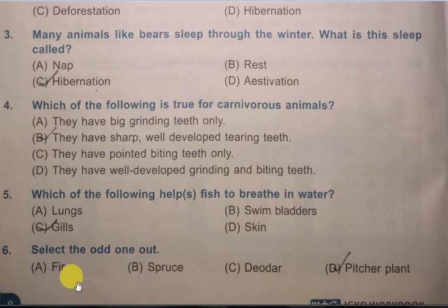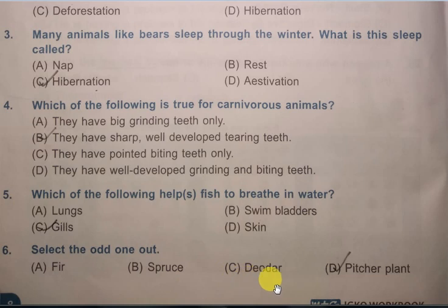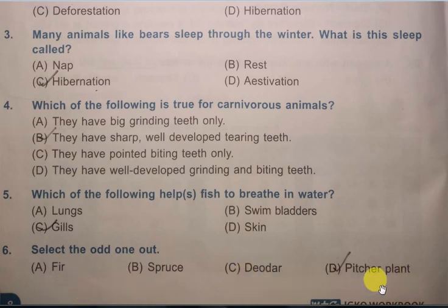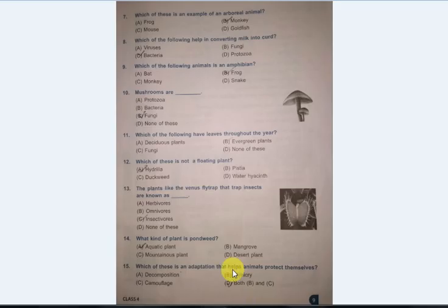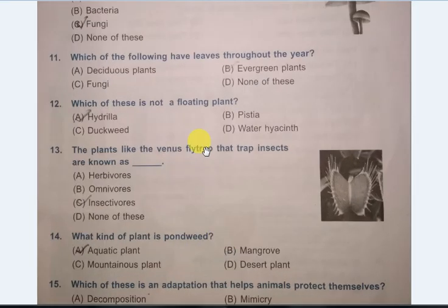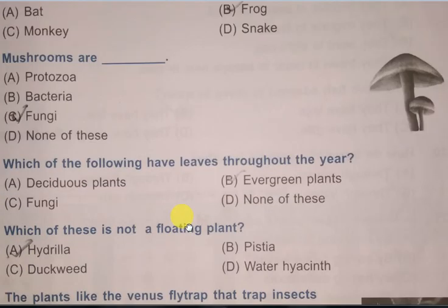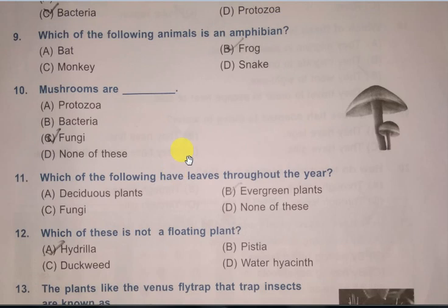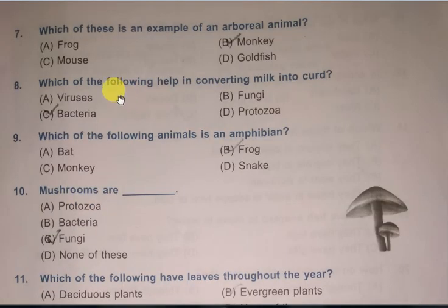Next question: Select the odd one out. Options are: fur, spruce, deodar, pitcher plant. From this group, the odd one out is pitcher plant.